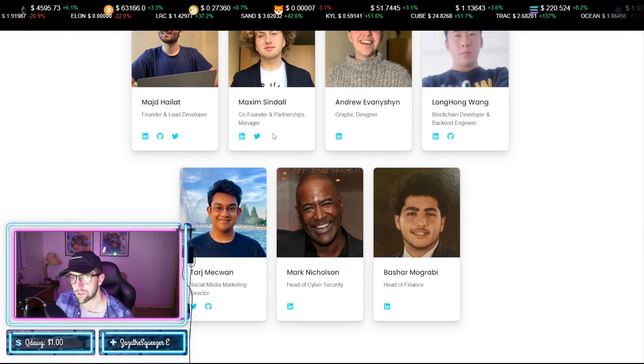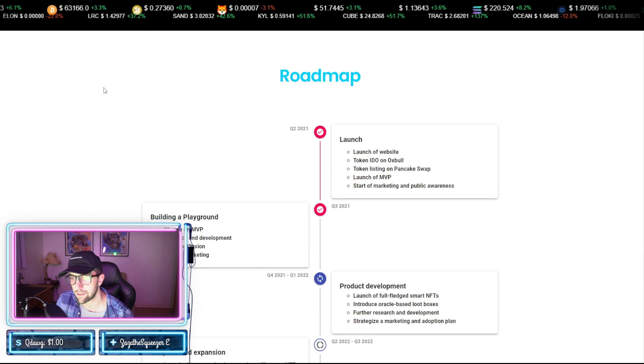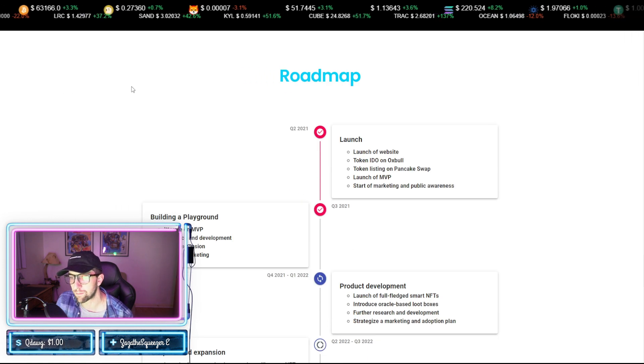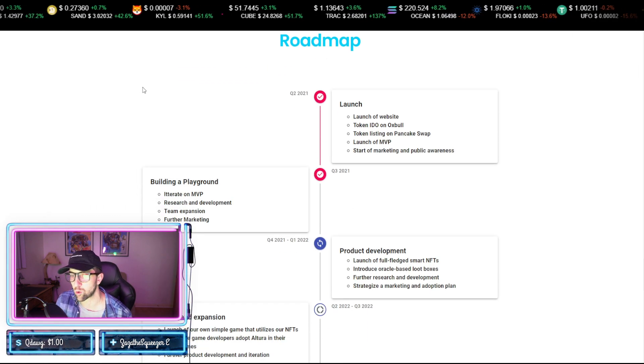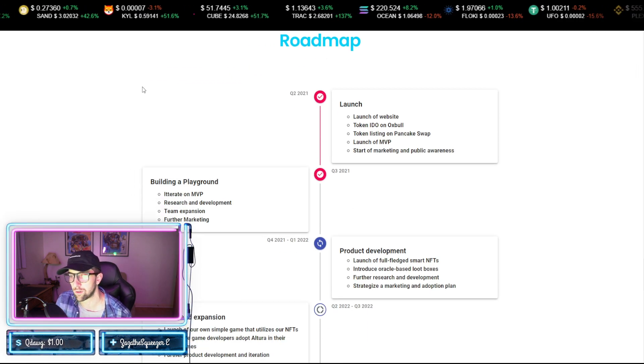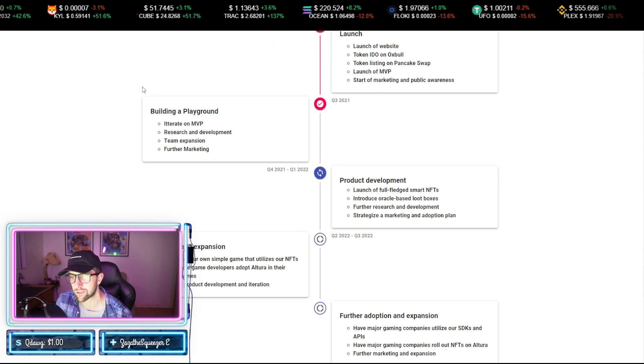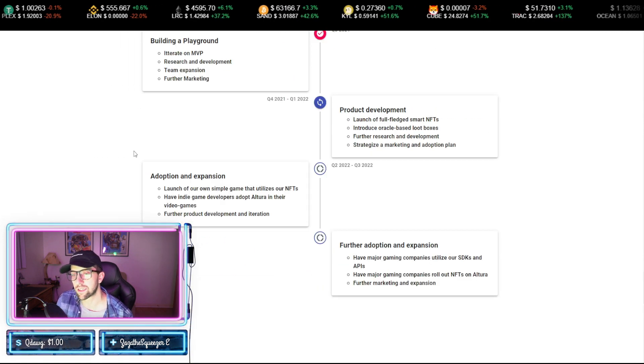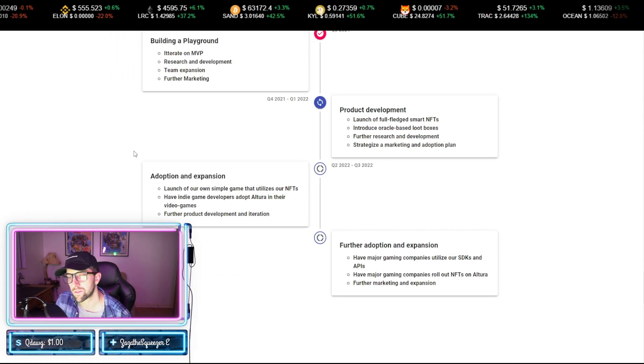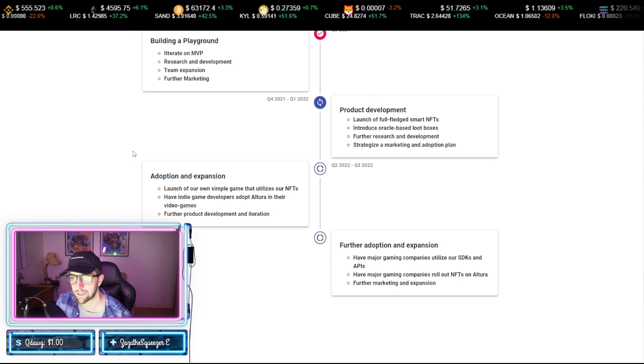Their team is doxxed, so you can go see their profiles, which is another good thing to see. Their roadmap is transparent. They've been out since quarter two of 2021, so it's a fresh project and they're still on track. Now what we're going to be seeing coming soon is the launch of their own simple game that utilizes the NFTs.